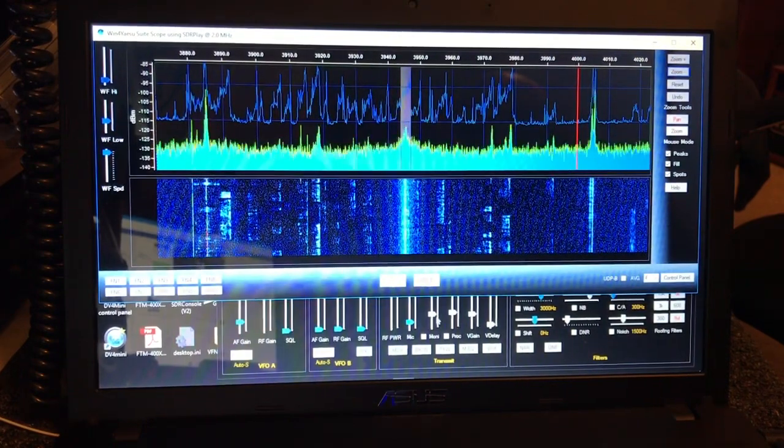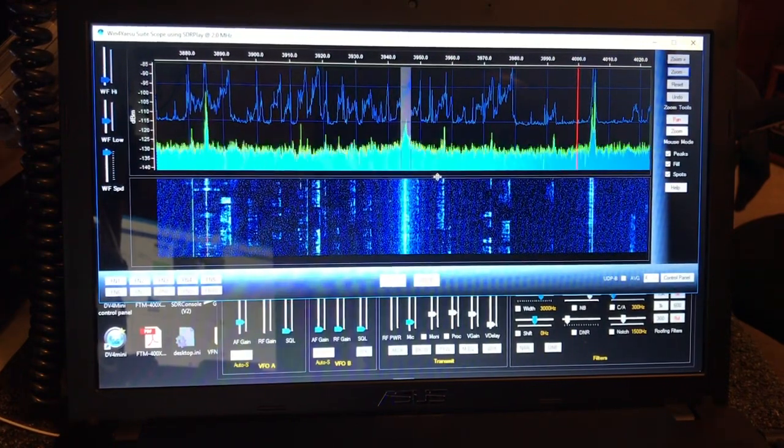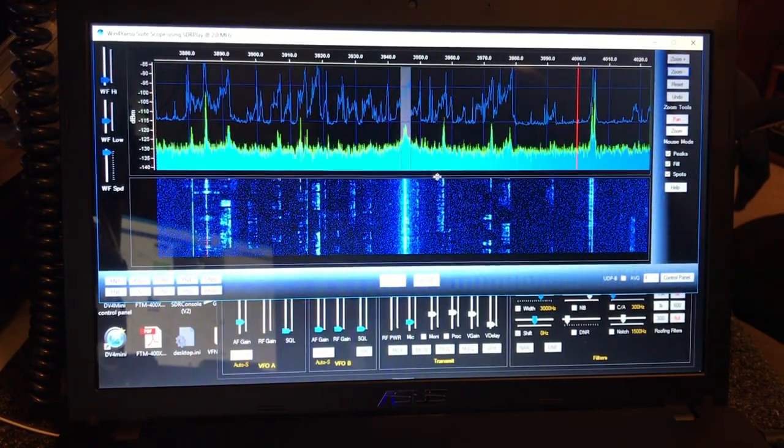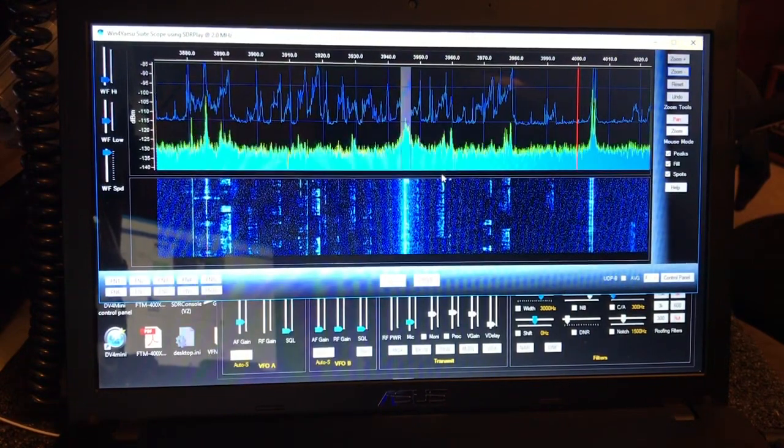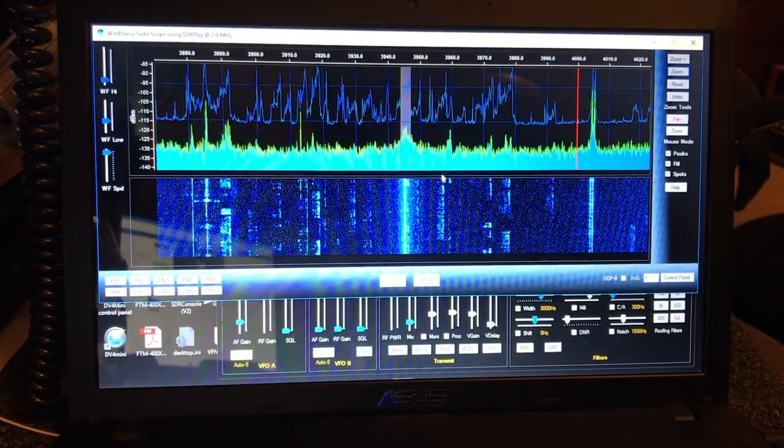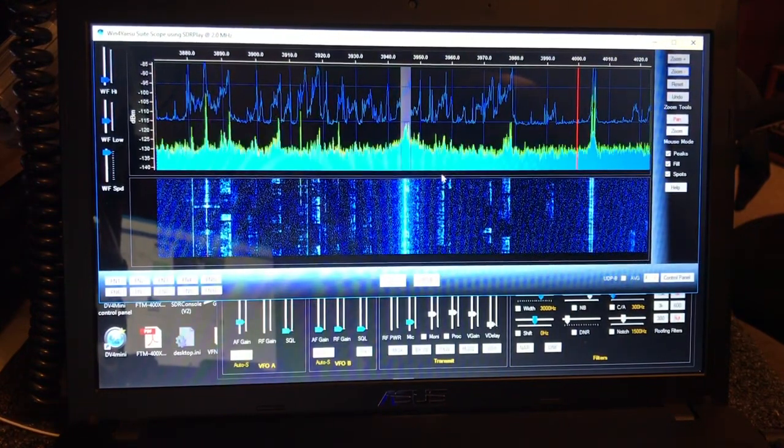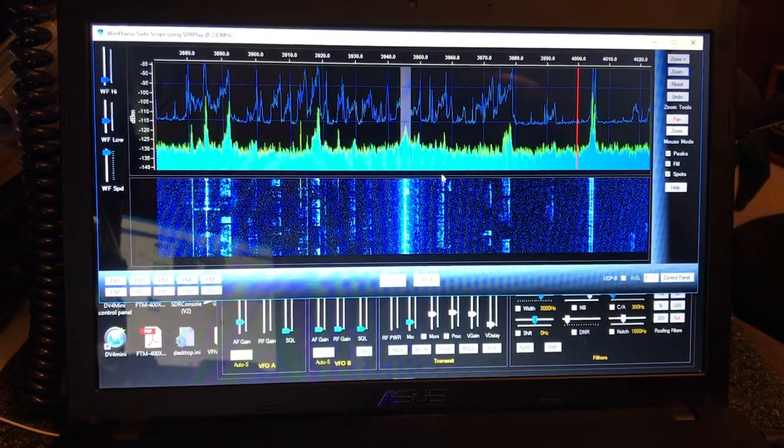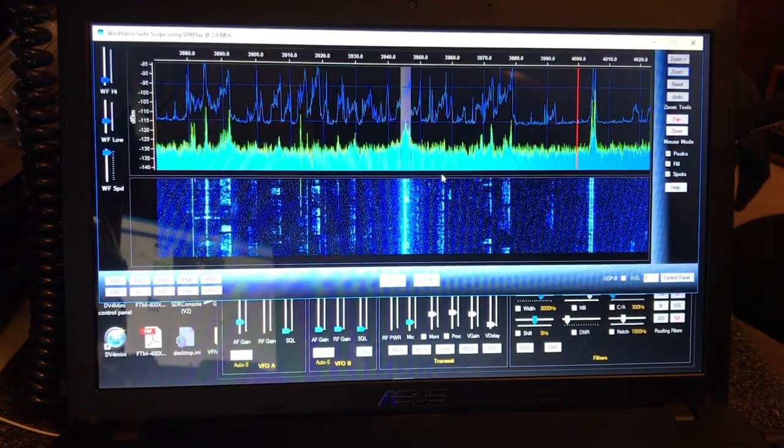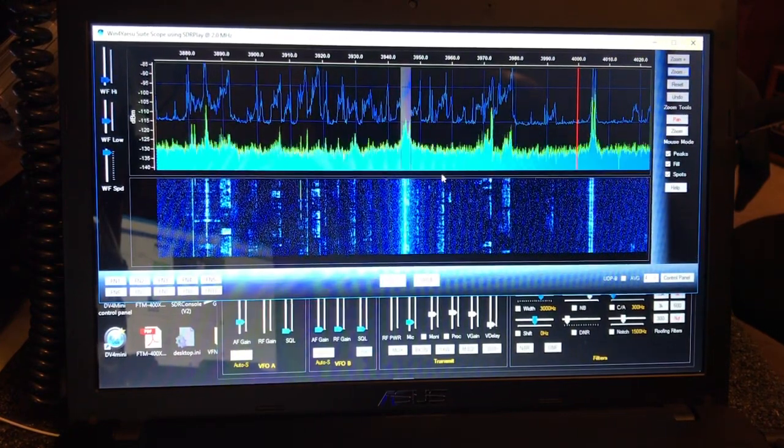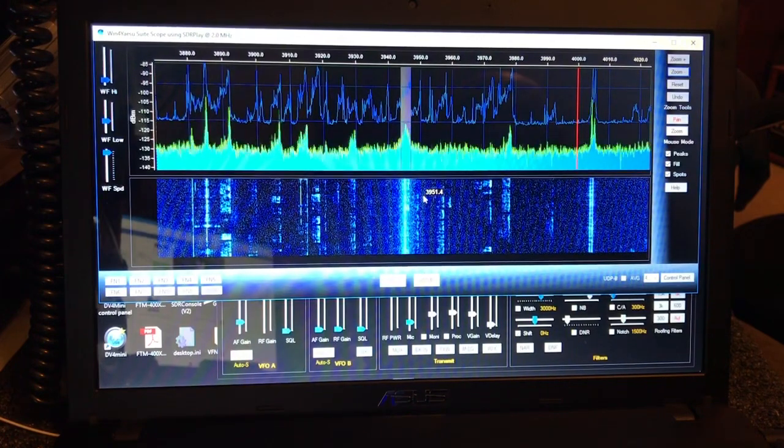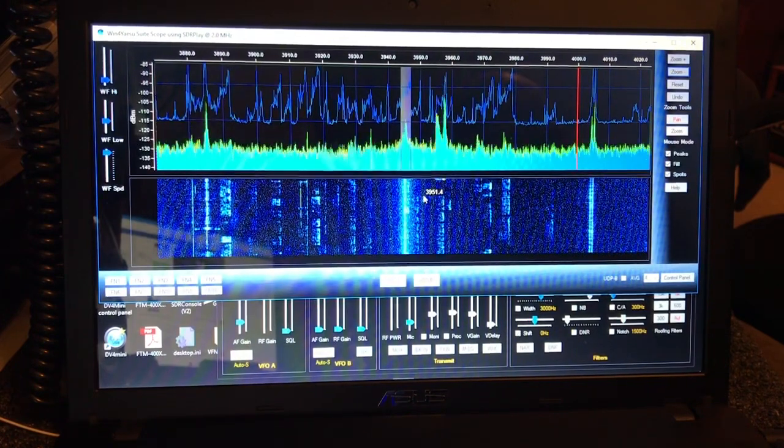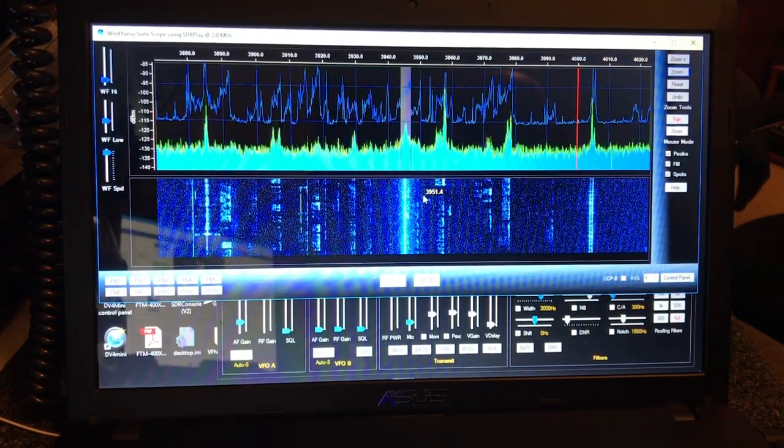But what you're seeing here is a pan adapter that I am feeding with an SDR play which is plugged into the IF out port on the back of the FTDX 3000. So that's getting audio right out of the 3000 and bringing it into the pan adapter.